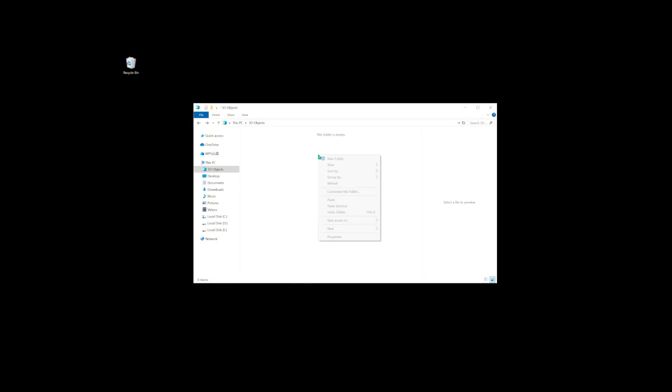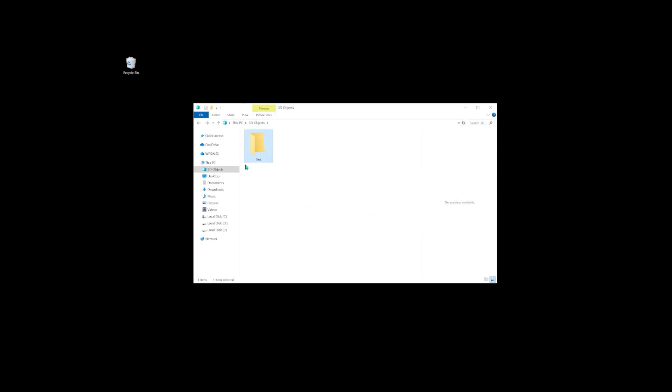Alternatively, you can simply right-click on the location, which will bring up a menu where you can select Undo delete to recover your deleted files.